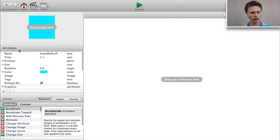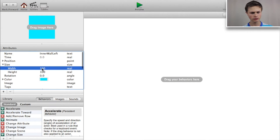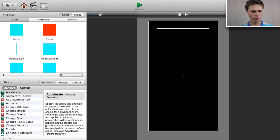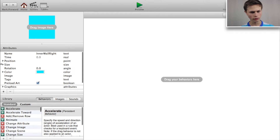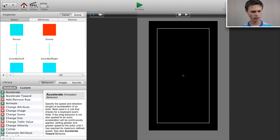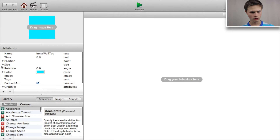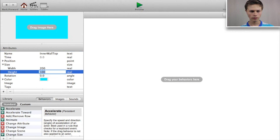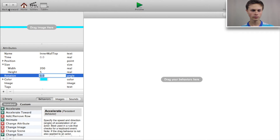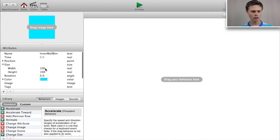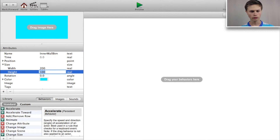Let's go into our inner wall left and change the size to a width of 5 and a height of 200. Go back, change inner wall right to the same — 5 by 200. Now click on inner wall top and change the width to 200 and the height to 5. Do the same for the bottom wall: 200 by 5.